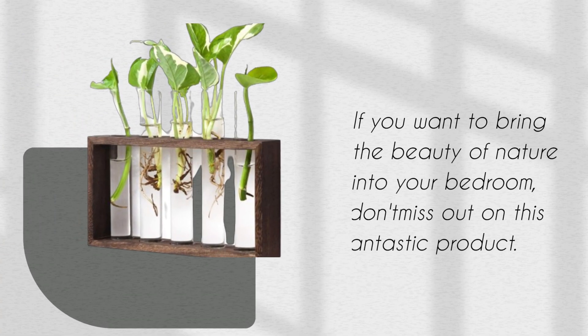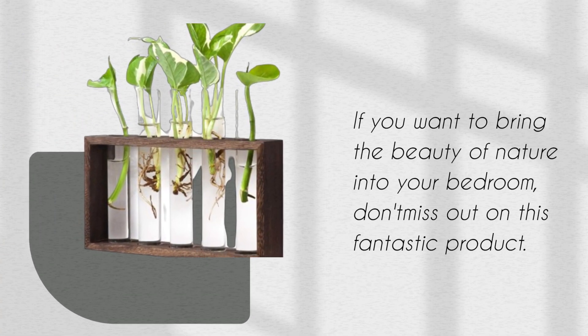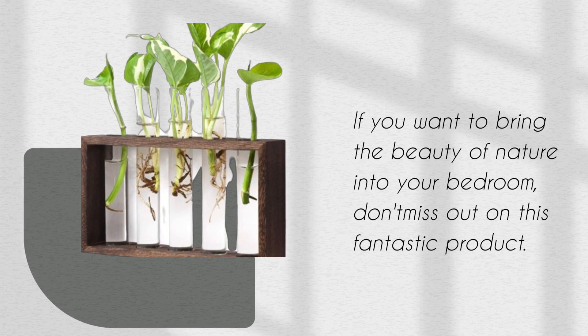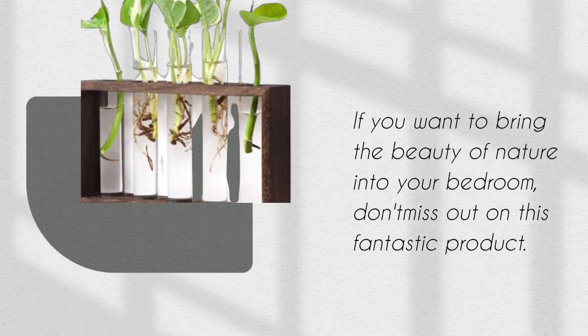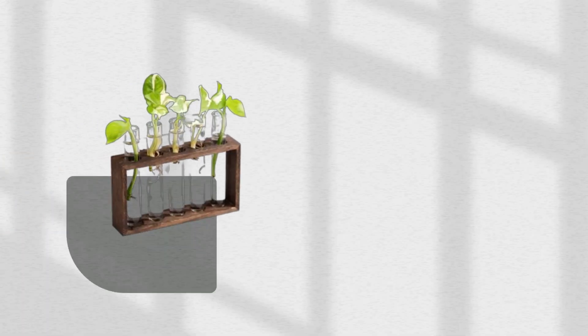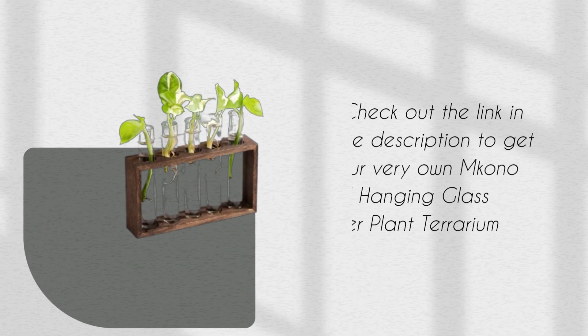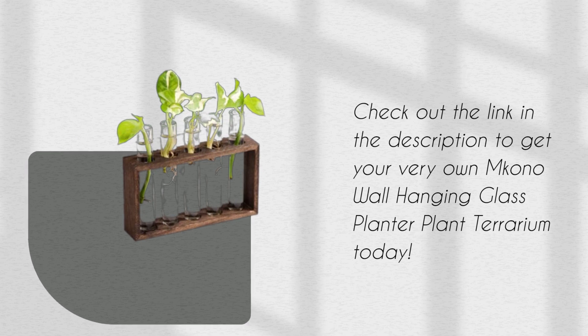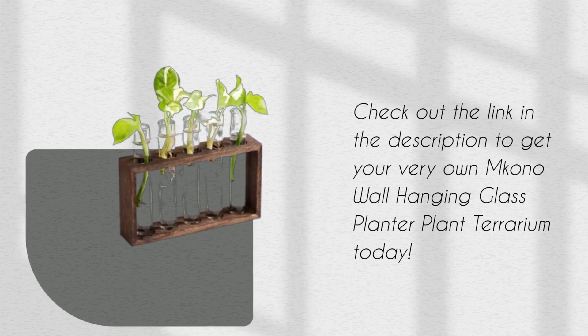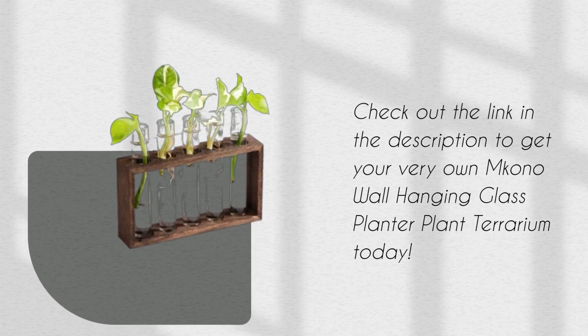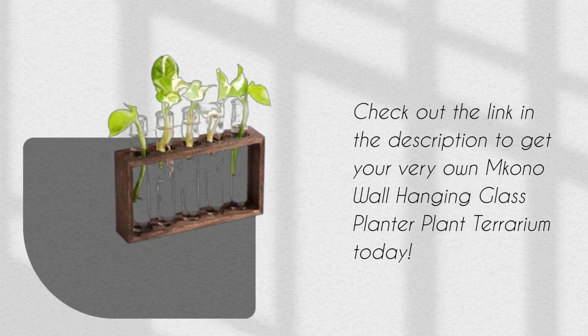If you want to bring the beauty of nature into your bedroom, don't miss out on this fantastic product. Check out the link in the description to get your very own Amkono Wall Hanging Glass Planter plant terrarium today.